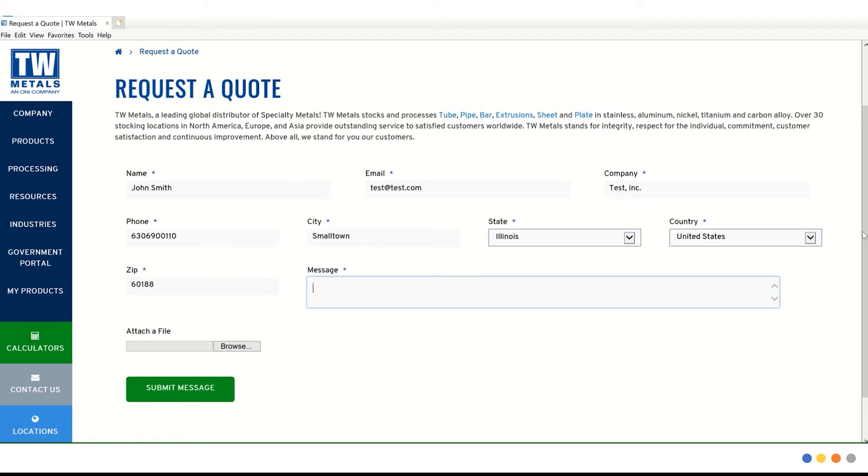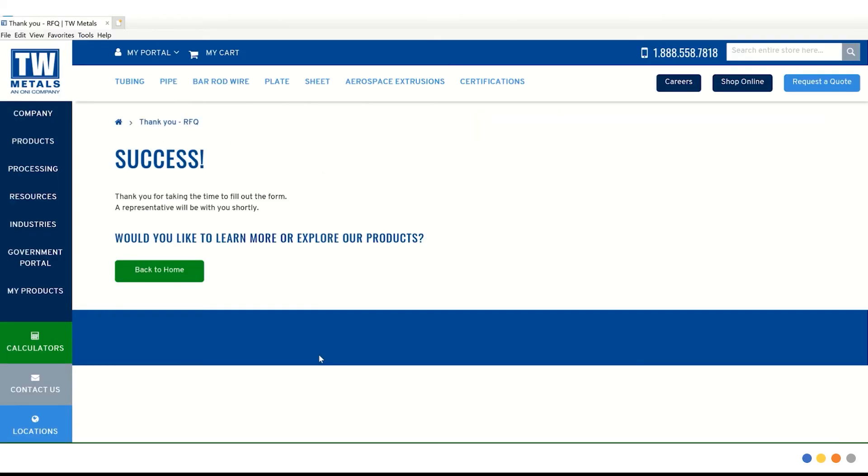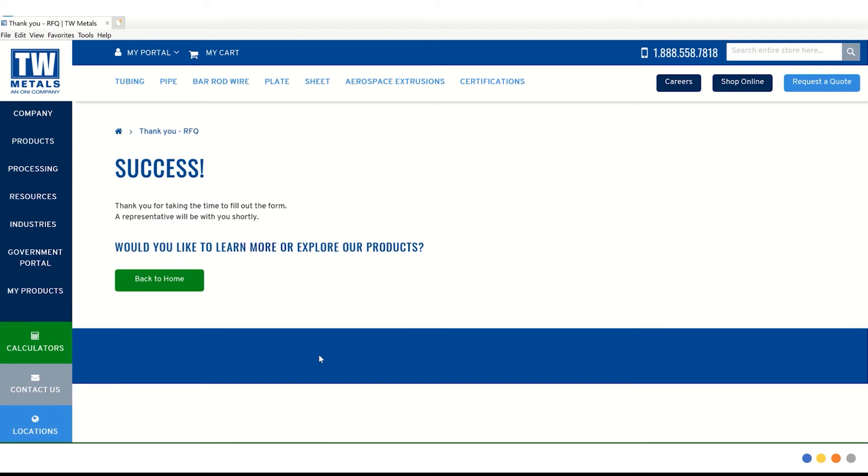If you have any other information you would like to add, you can enter it in the message area or attach any PDF that would be relevant to your quote. After we are done, we can click submit message.